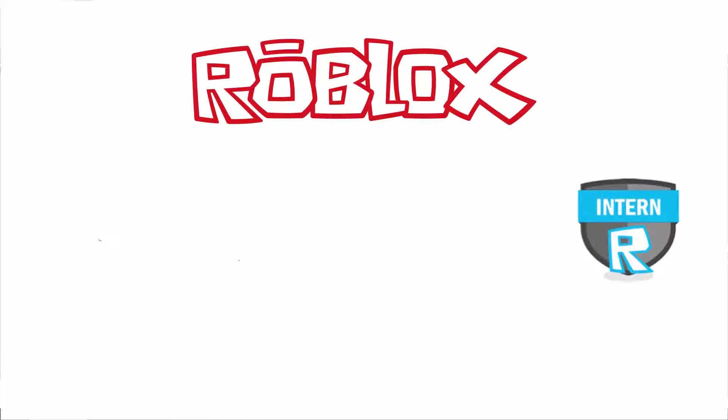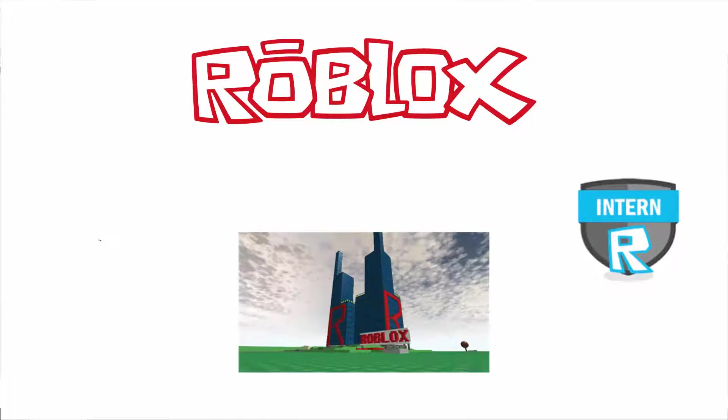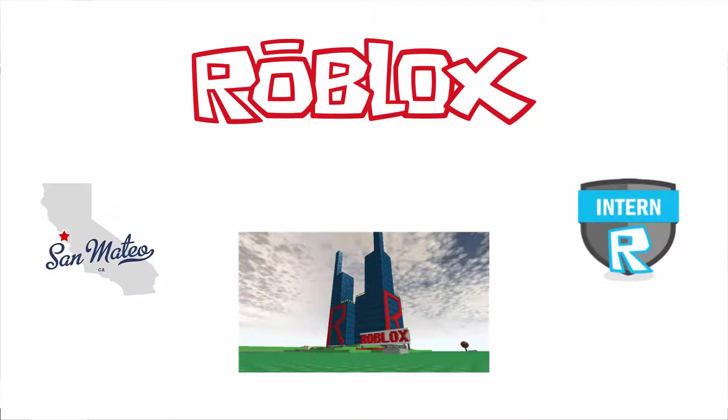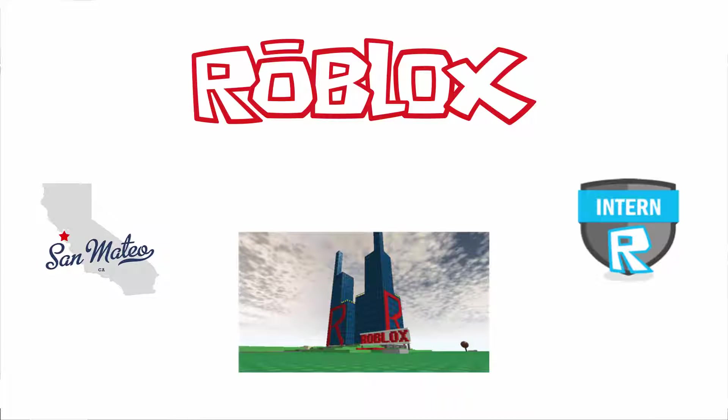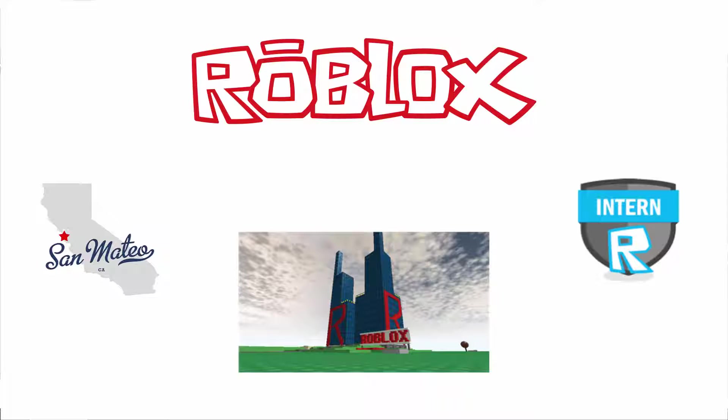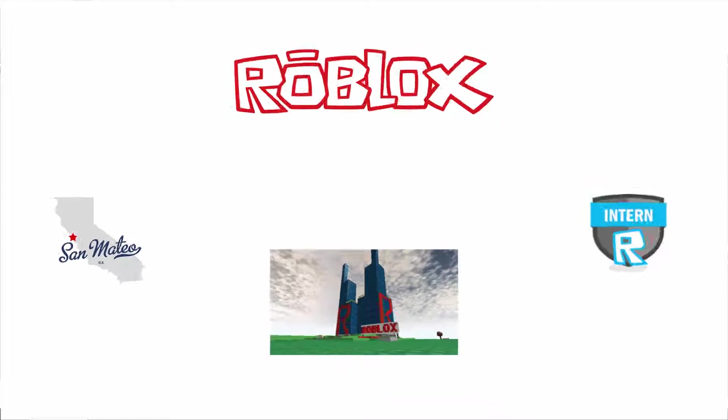This past summer, I was an intern at Roblox headquarters in San Mateo, California as a web intern. Now I'm also going to be working part-time while I'm studying at school as a remote contractor for Roblox. So it's been a very busy and strange time in my life.